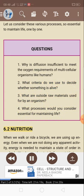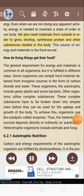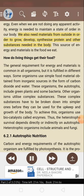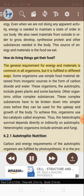6.2 Nutrition. When we walk or ride a bicycle, we are using up energy. Even when we are not doing any apparent activity, energy is needed to maintain a state of order in our body. We also need materials from outside in order to grow, develop, and synthesize proteins and other substances needed in the body. This source of energy and materials is the food we eat. How do living things get the food? The general requirement for energy and materials is common in all organisms, but it is fulfilled in different ways.